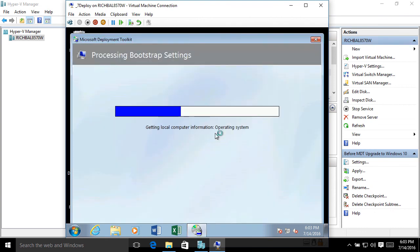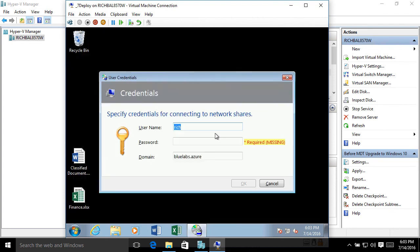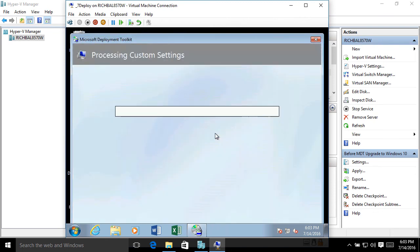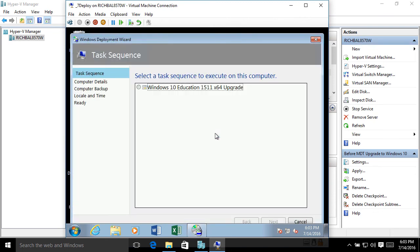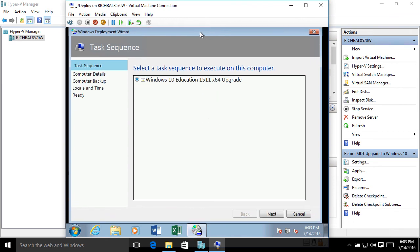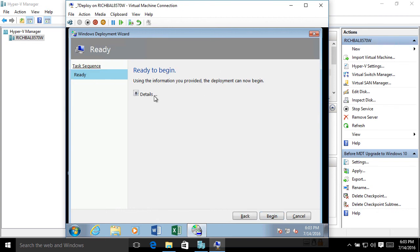So I'm going to click on Open. And this will kick off the deployment wizard. And it will ask me to log in. And it will present me with the task sequence that I created for Windows 10 Education 1511. So I'll just select my task sequence. And then I'll click begin.